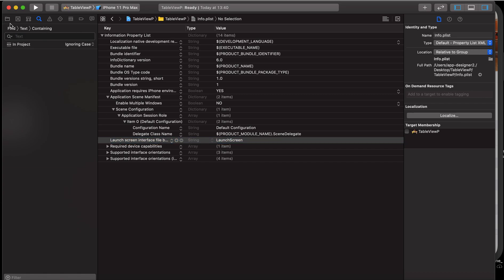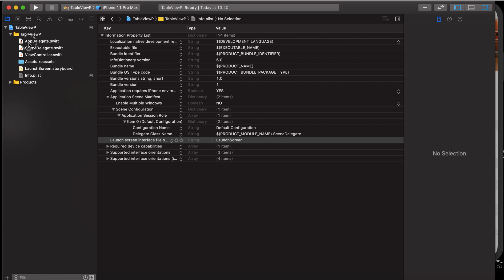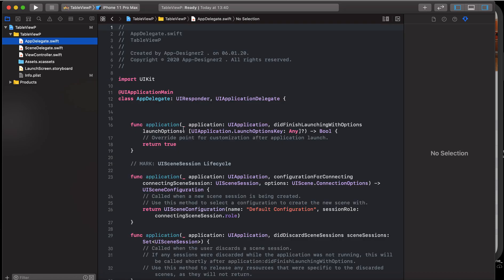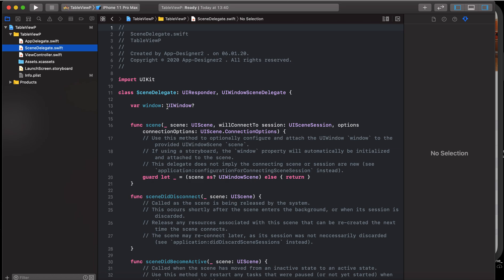Now we are done. Before everything, as you know, our window was declared in the AppDelegate with UIWindow, but now after the new update in Xcode 11, we have the window in our SceneDelegate.